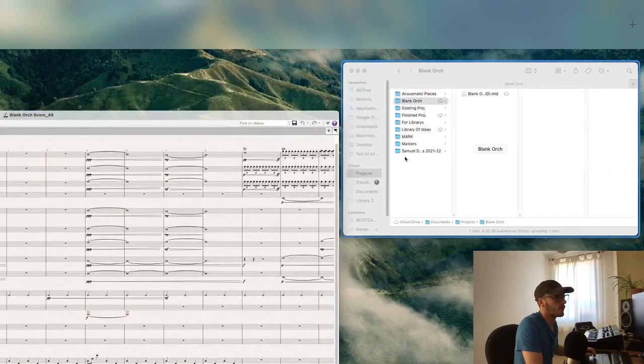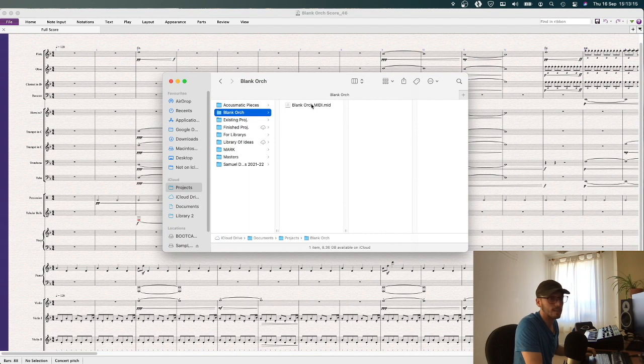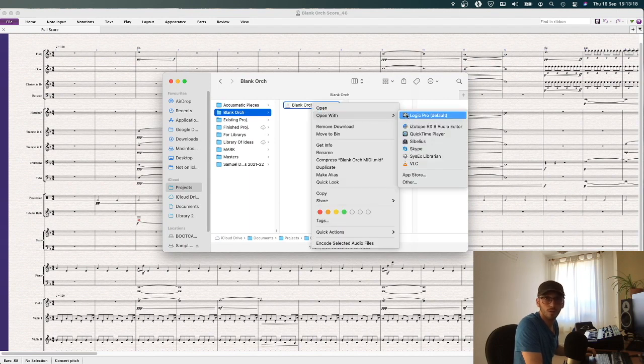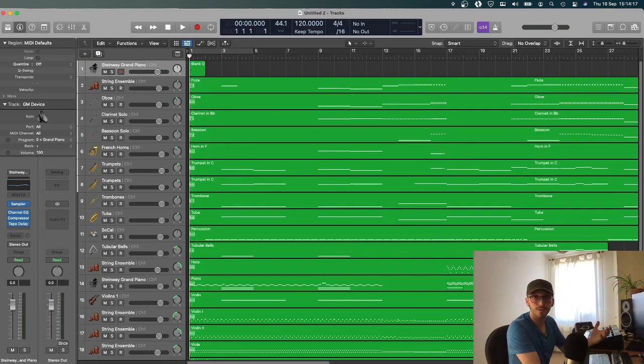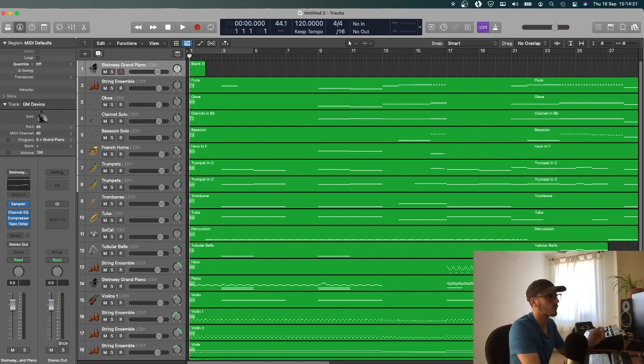So then we'll go find that file and then we're going to right click on it and open with Logic Pro. And now here we have your Sibelius file now in Logic. And you can see a number of things have come through.